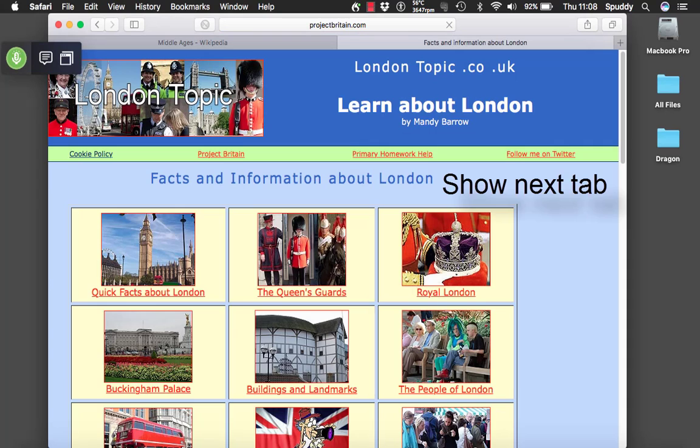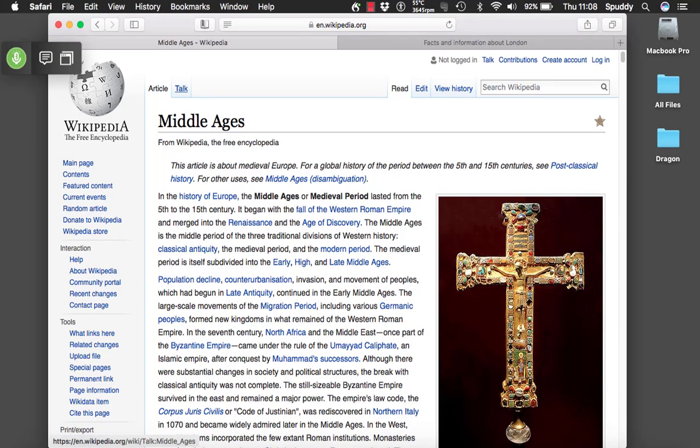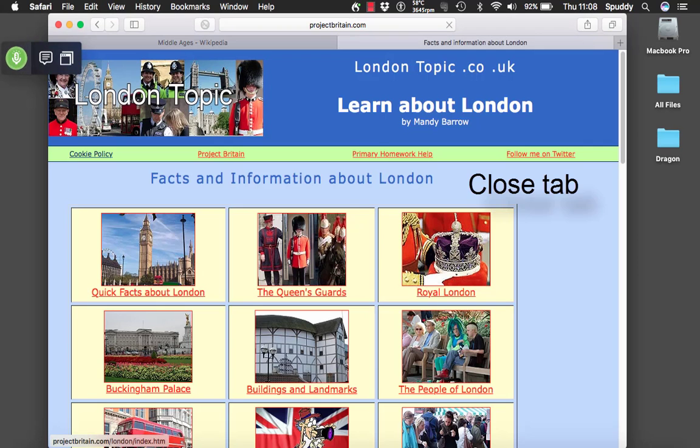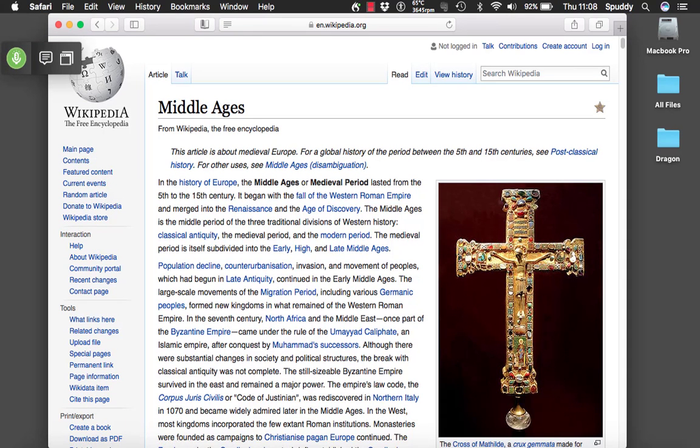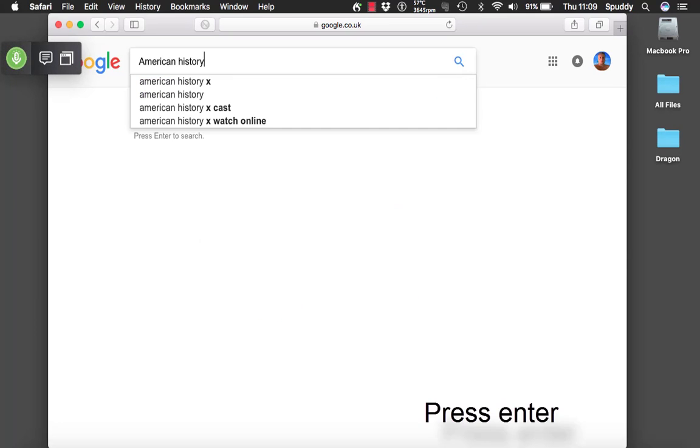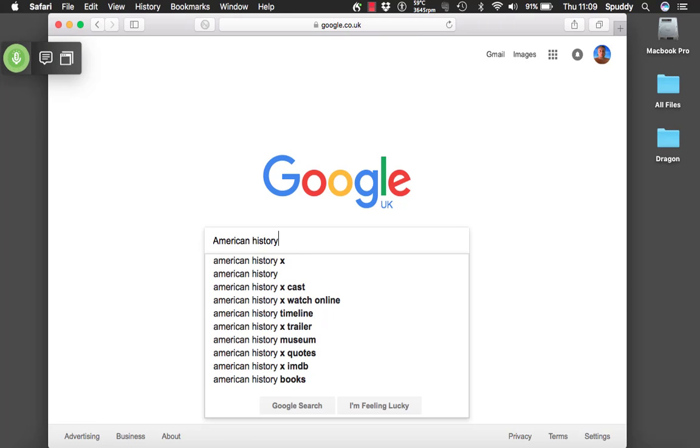Show next tab. Show previous tab. Close the tab. Close the tab. Jump to home. American history. Press enter. American history. Press enter.